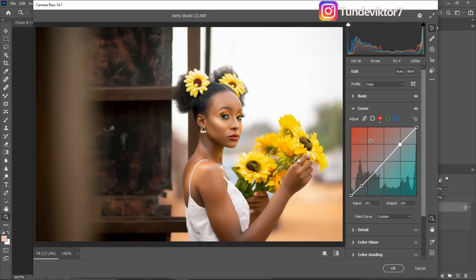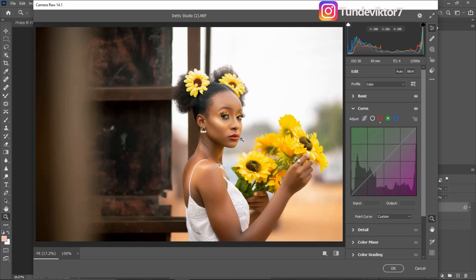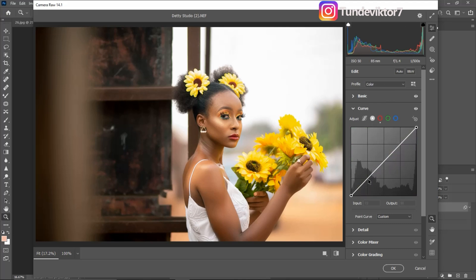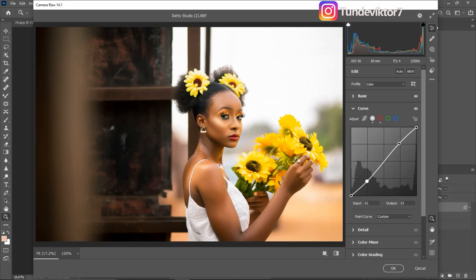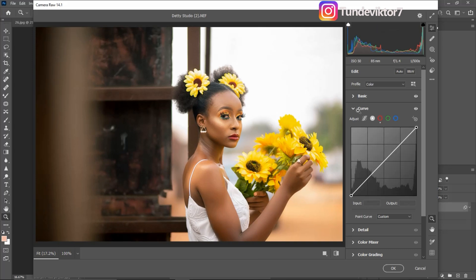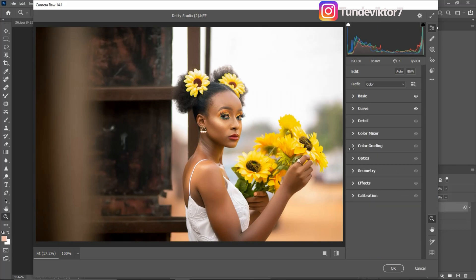You can also come to the Green channel and add greens to the highlights and magentas to the shadows. For this tutorial I'm going to leave that one as is — you can experiment with whichever works for you. You can also use Curves to add contrast by creating an S-curve — pushing the shadows down and the highlights up — but I'm not going to do that, so I'll undo with Ctrl+Z.